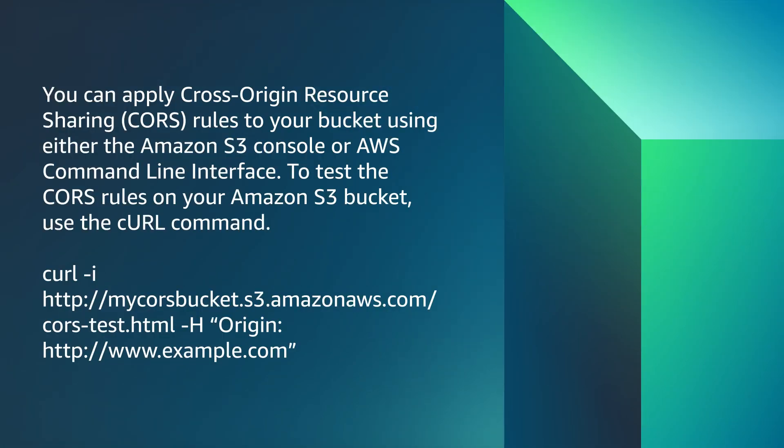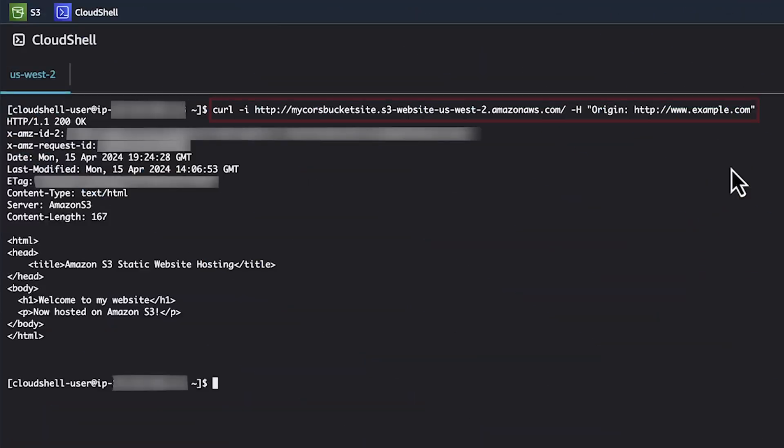You can apply cross-origin resource sharing or CORS rules to your bucket, either using the Amazon S3 console or AWS command line interface. To test the CORS rules on your Amazon S3 bucket, use the curl command.